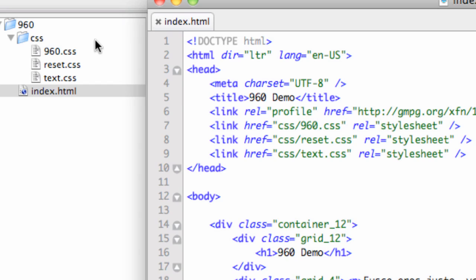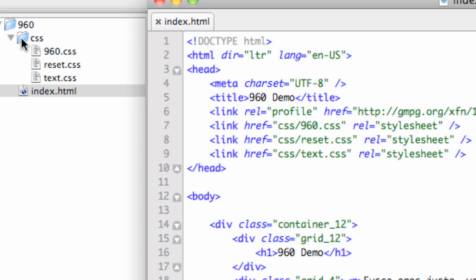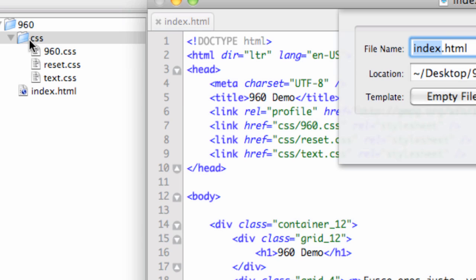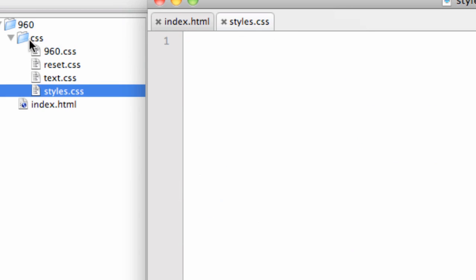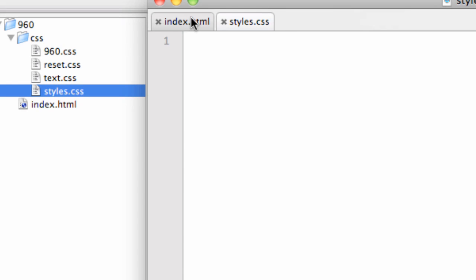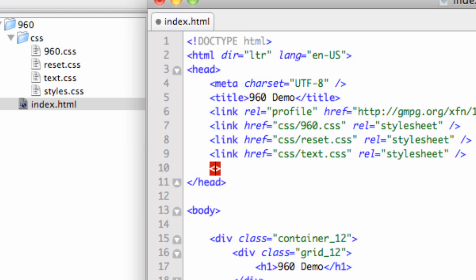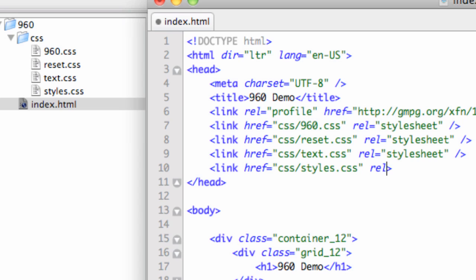If you're going to add your own styles, here's how I do it without stepping on the toes of 960. I'll create a new file and call it styles.css, and put that in the CSS folder for our website. Then we need to link that style sheet up with a link tag: href equals CSS slash styles.css, and the rel is going to equal stylesheet.